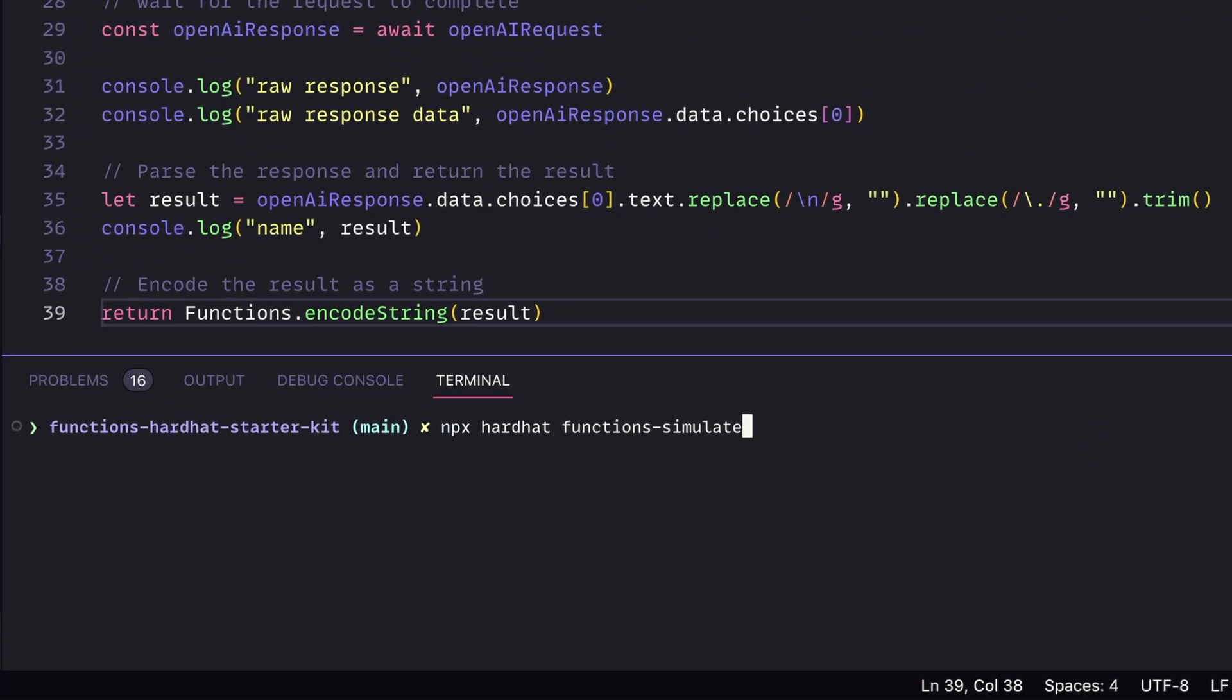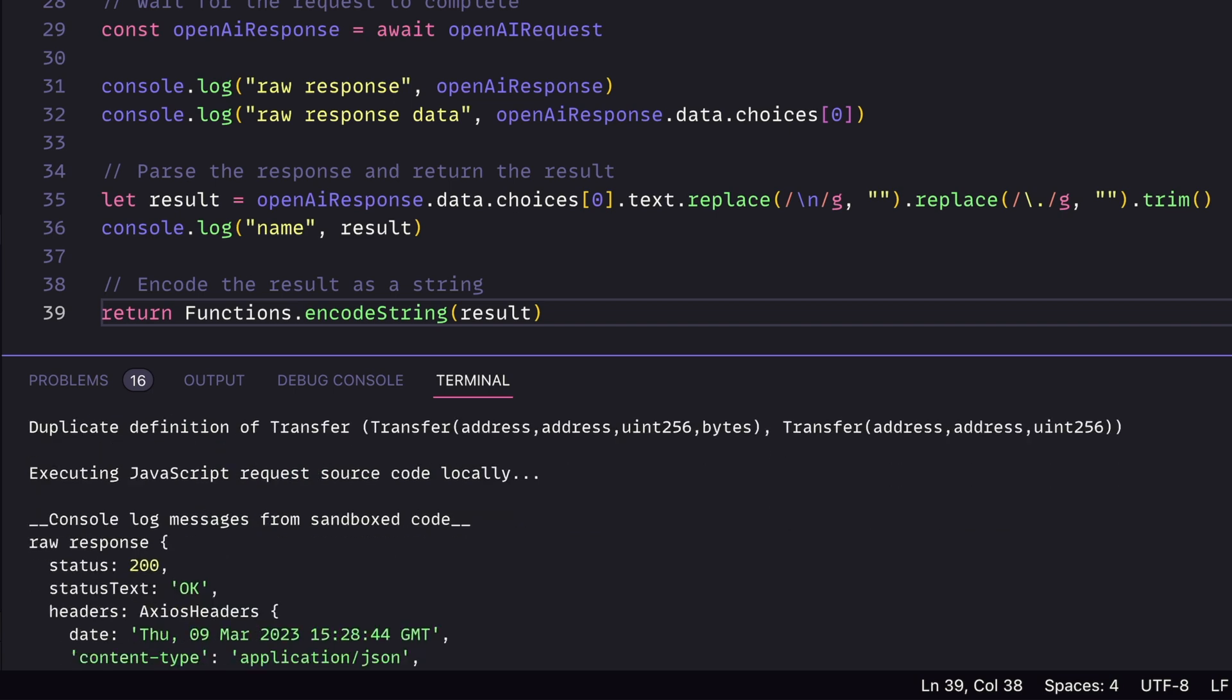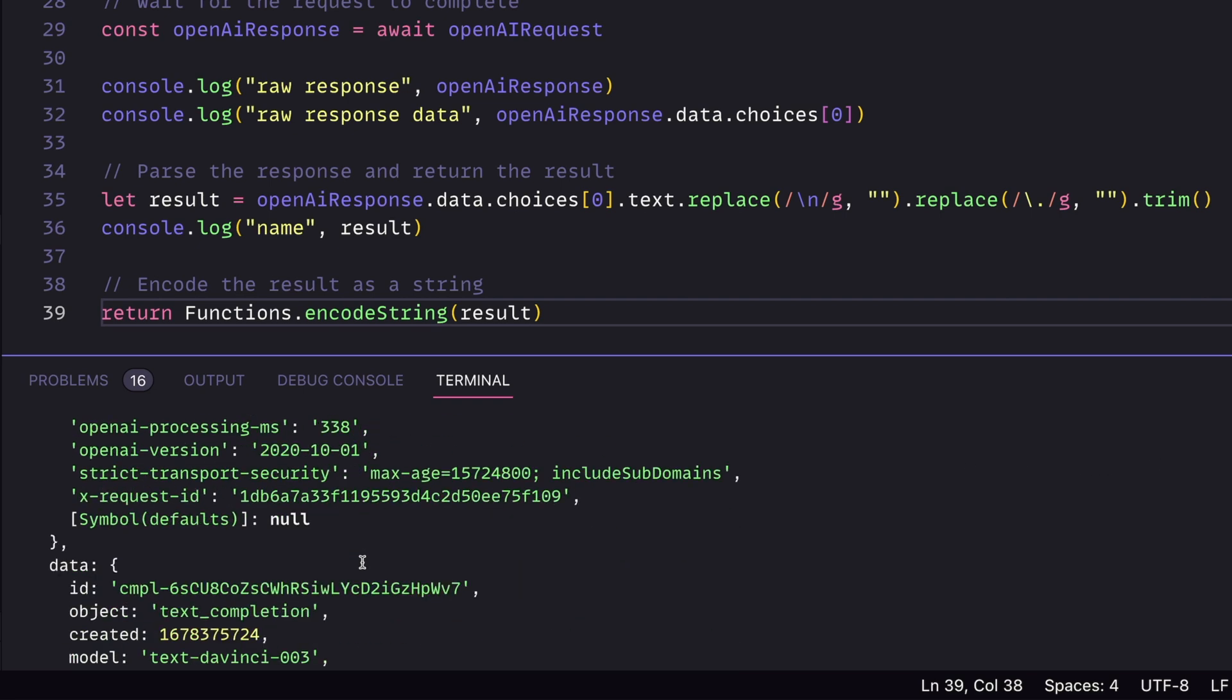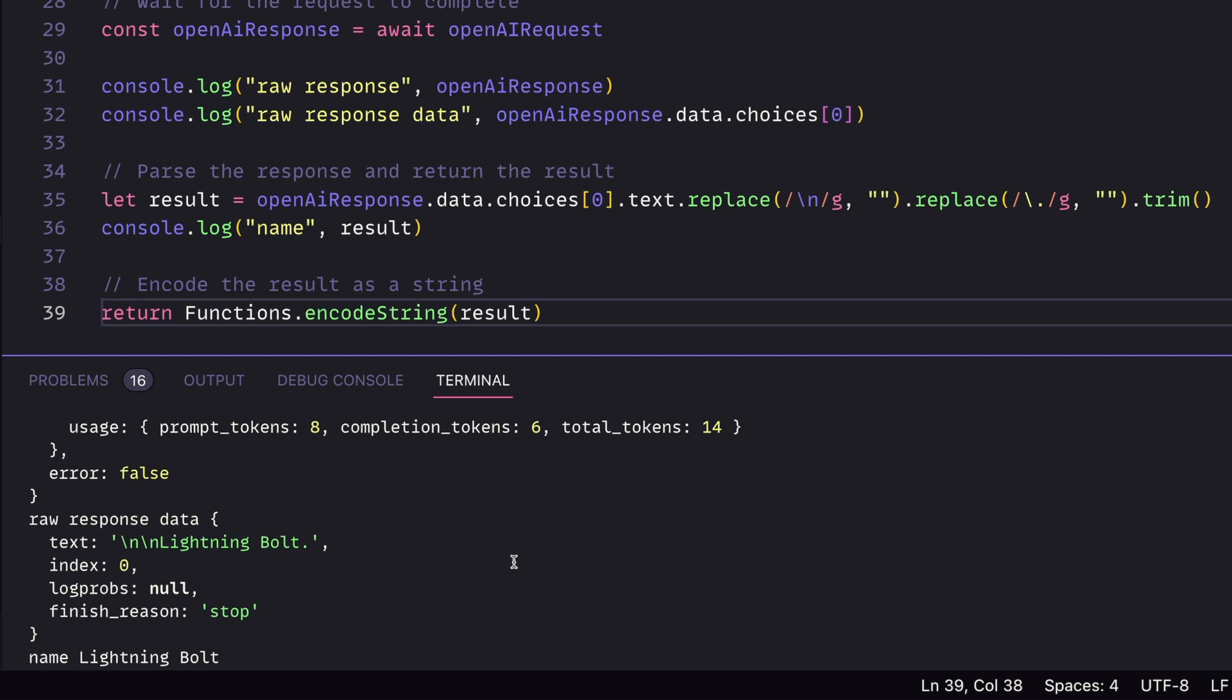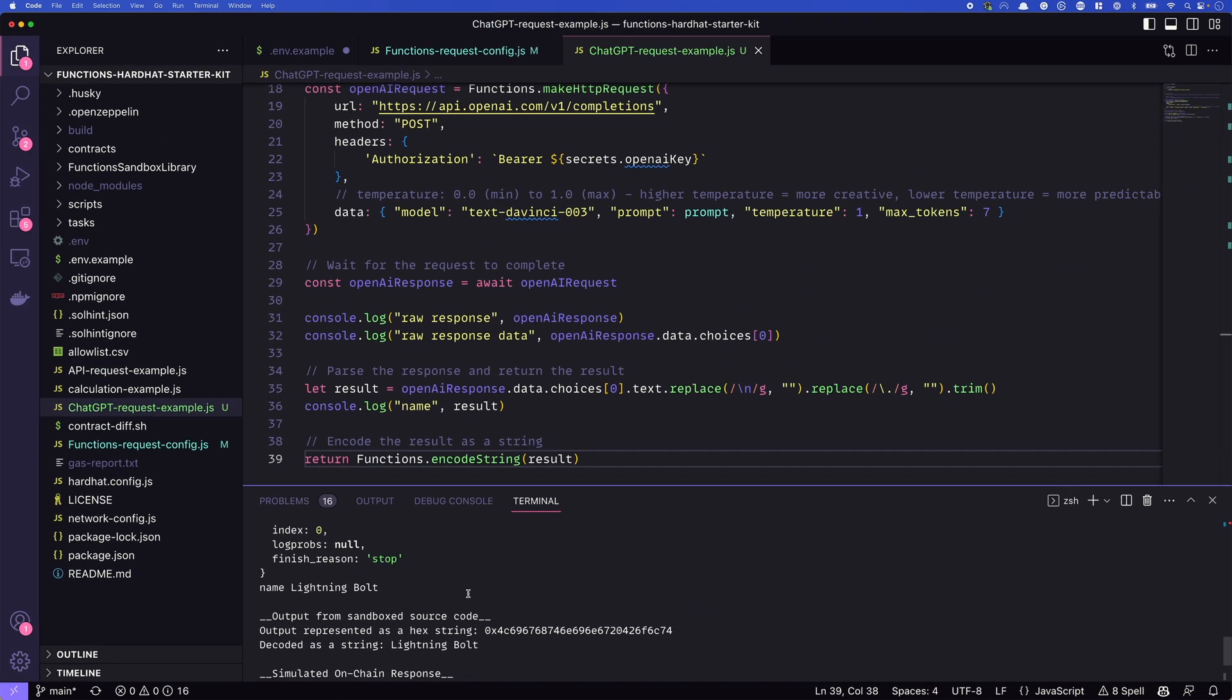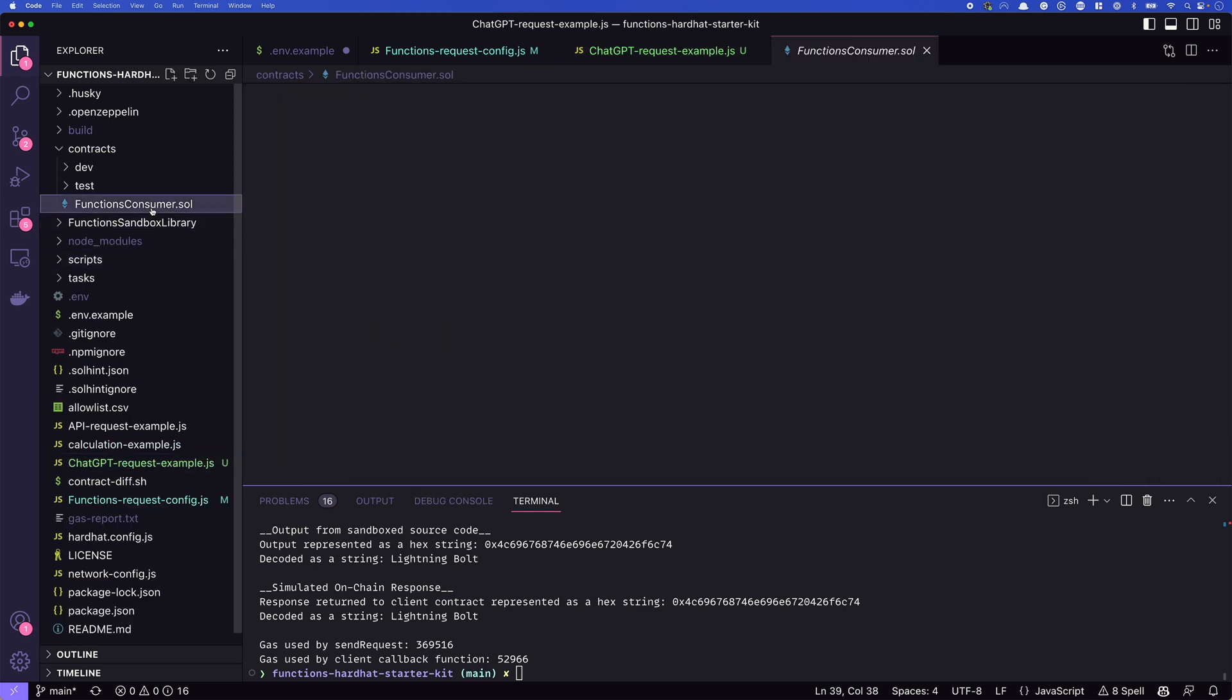If we run npx hardhat functions desk simulate, it'll run locally and we can see what the results are. So we scroll up, we can see that it is logging out the messages from this code. So we can see our raw response here, this is going to be the response from the API and all the JSON included. So we scroll down, we should be able to see our data and our choices. It's an object. So we log that again separately. So this is the response data. And we can see the text is lightning bolt. You can see these two new lines and the period, that's what we're getting rid of. Then we log out just the name lightning bolt. So that's what will be passed in to our smart contract. So once we've got this working, and we're getting that response back from OpenAI, now we need to change our smart contract. So we'll head on over to FunctionsConsumer.sol.